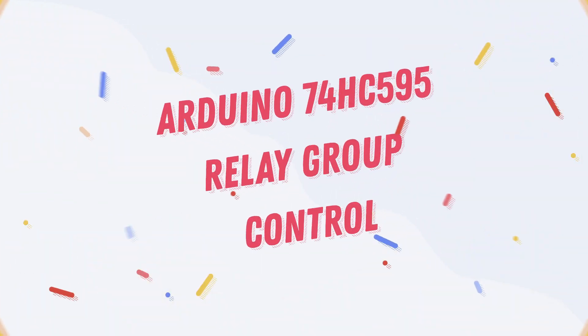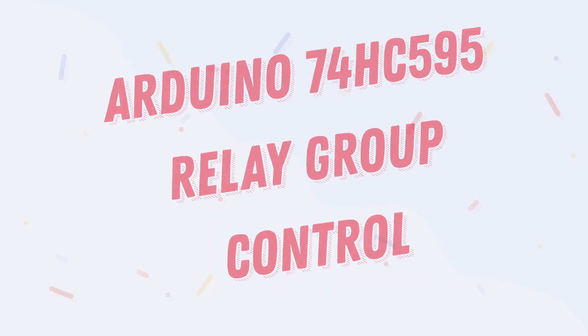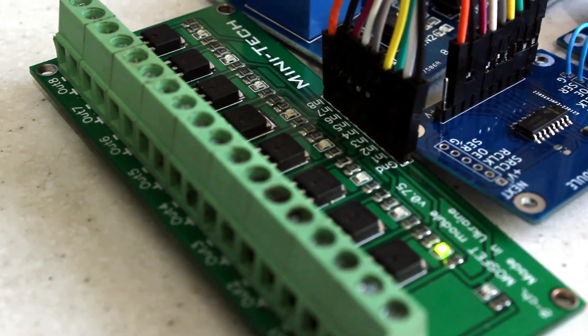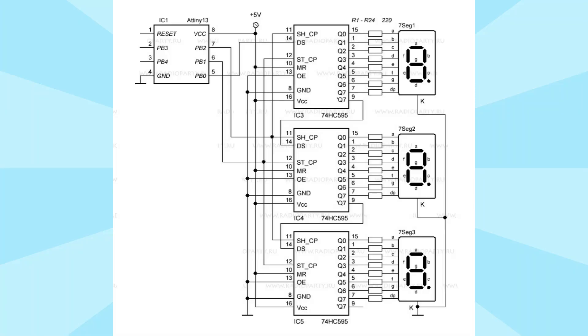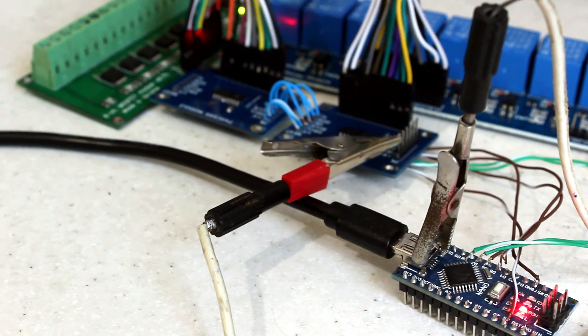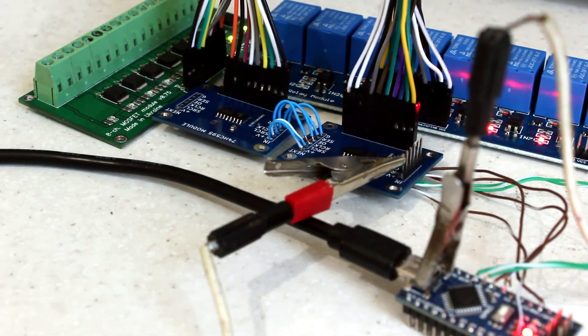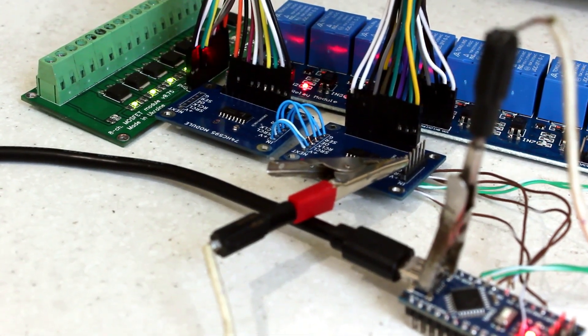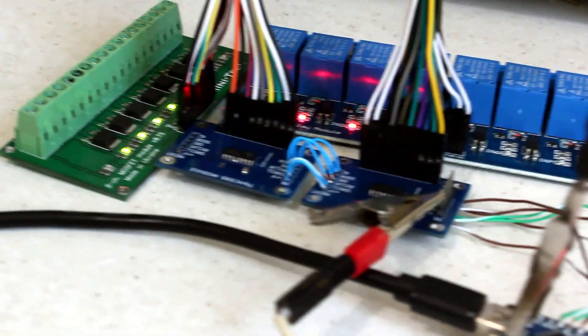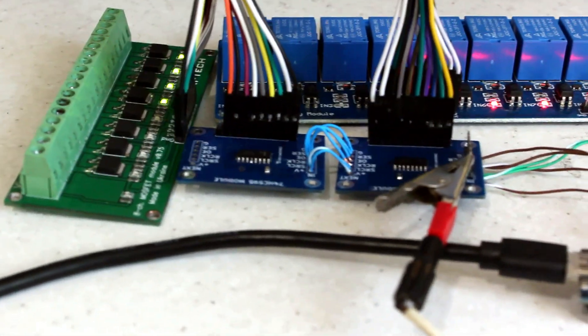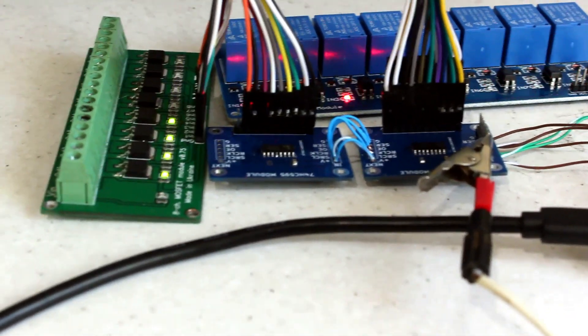Arduino 74HC595 relay group control. In this video, we're going to challenge the common belief that the 74HC595 shift register is only for LED displays. I'll show you how these versatile microchips can also be used to control a large number of relays with ease. Plus, we'll test their signal switching speed on the outputs for some cool results.